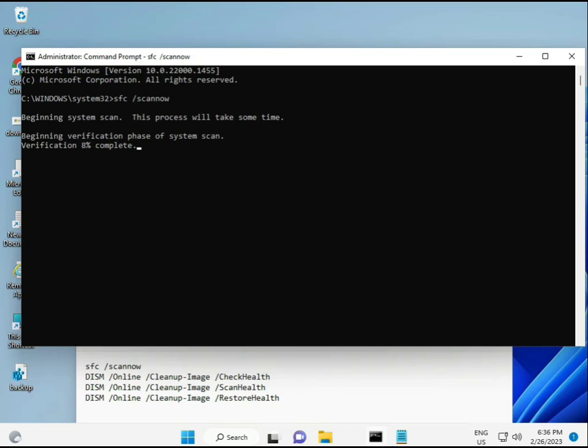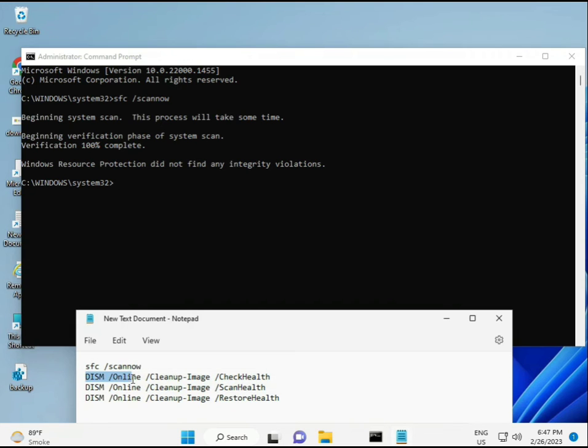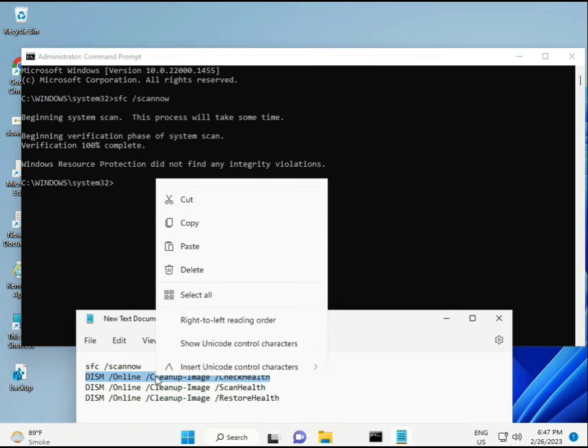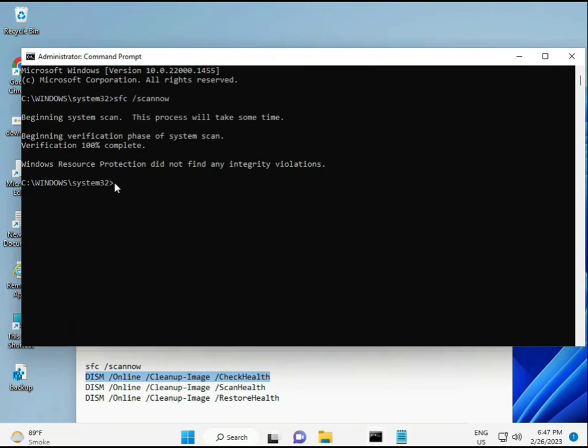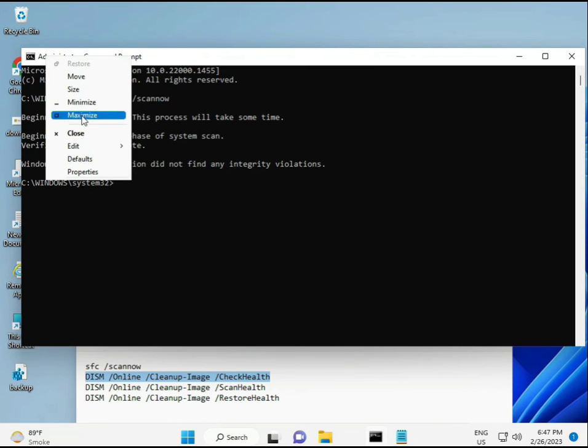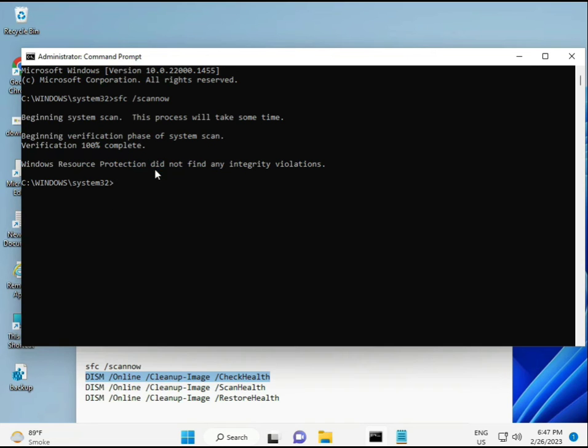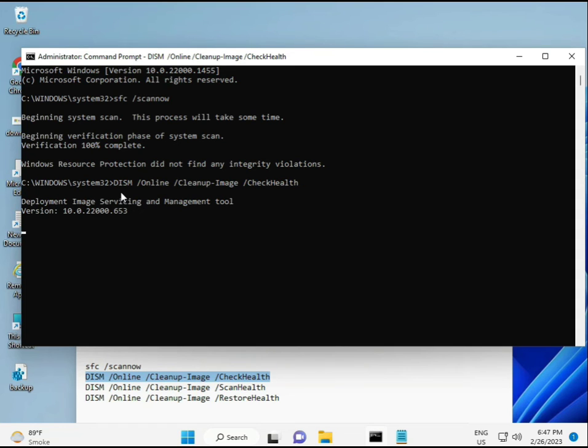Okay, the first is almost complete. Then for the second, just copy and paste. Copy and then paste. And then press Enter.